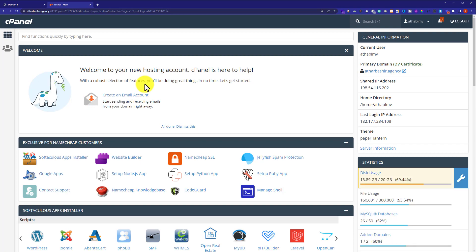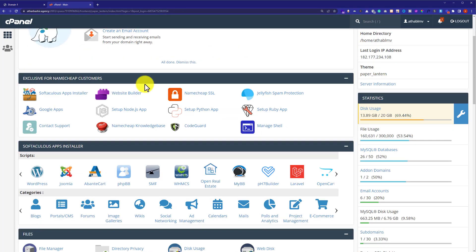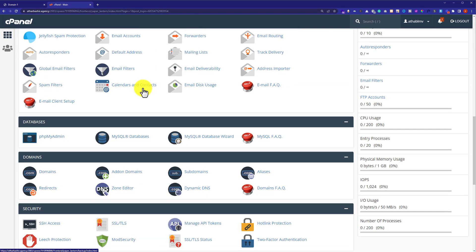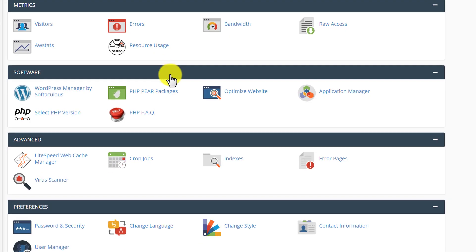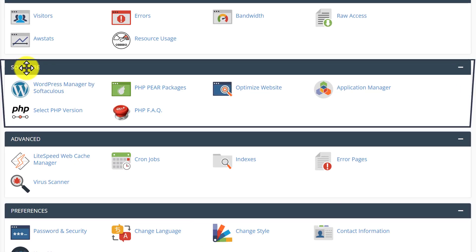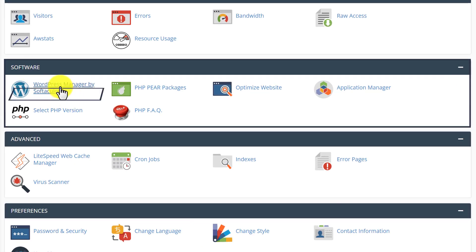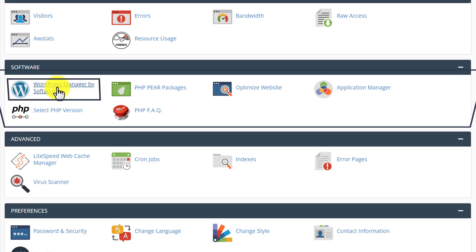From the cPanel account, we are going to scroll down to the software section. Here it is, and from here we are going to click on WordPress Manager by Softaculous.